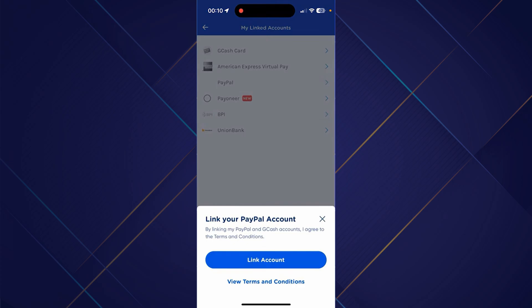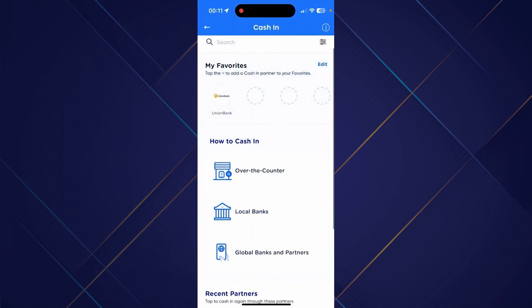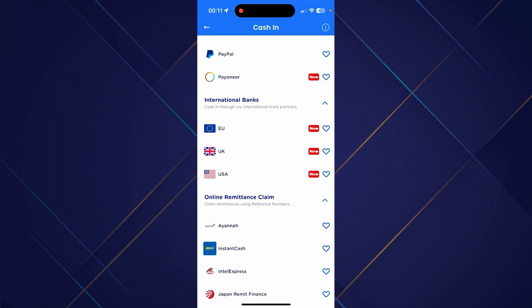Once you have done that, if you want to move funds from GCash to your PayPal, you need first to have a balance in GCash. So if you have funds in PayPal, you can just cash in from PayPal to your GCash. Open your GCash and tap the cash in button situated on the upper right part of your screen, then select 'Global Banks and Partners' from the options. Then select PayPal, and if you're already successfully connected your PayPal, you will automatically be prompted to input the amount that you want to transfer from your PayPal onto your GCash.